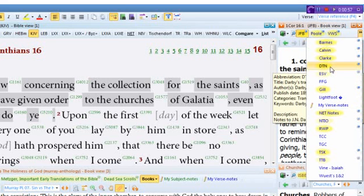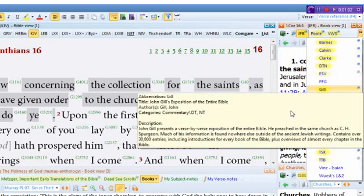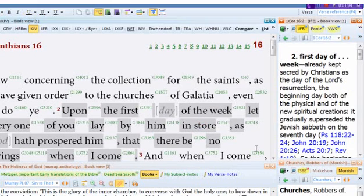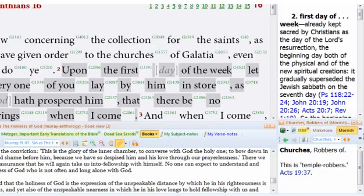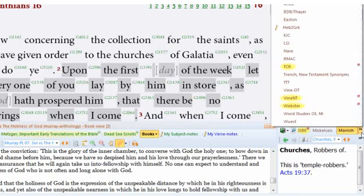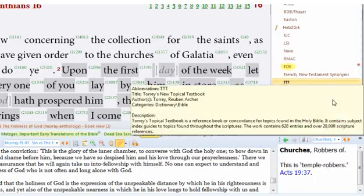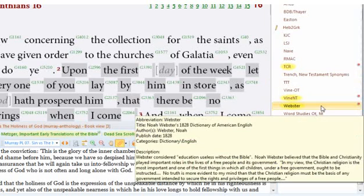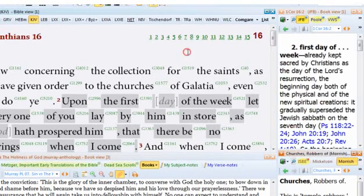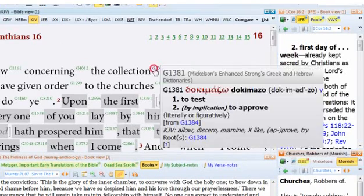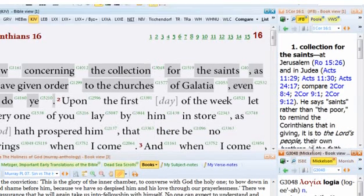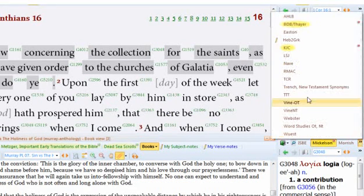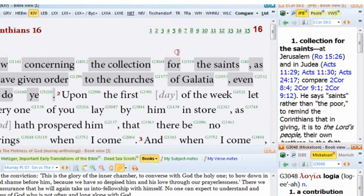What that means when it's highlighted is that the verse that I'm currently clicked on has an entry in it for that commentary. Or if I click on a word and you click on a dictionary, then it's going to show you every time that dictionary has an entry for that particular word you clicked on. It also works with these Strong numbers as well.